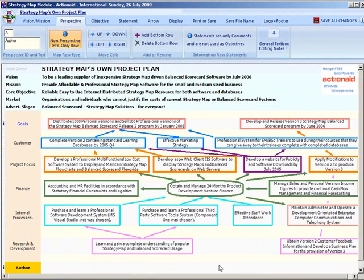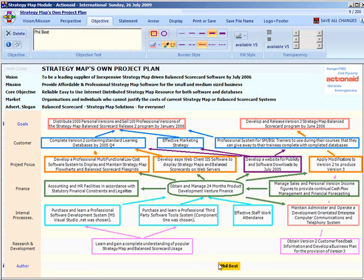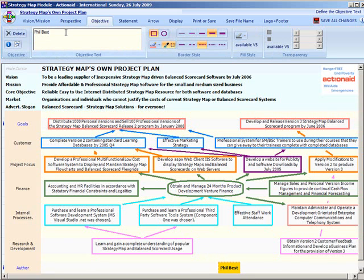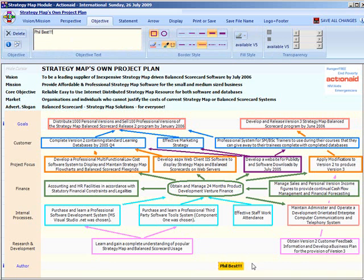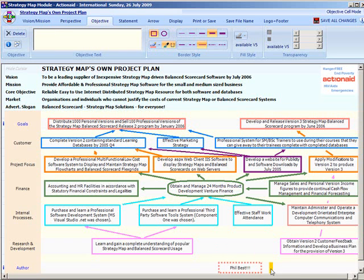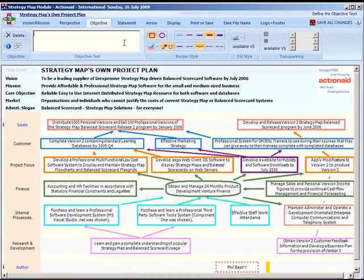The next tab is the objectives tab, which allows you to add or change objectives. To add a new objective, simply click on the perspective row in the map and begin typing. Your text is entered into the ribbon text box and is changed in the map at the same time. To change an objective, just click on it and change the text in the edit box. You can also use your mouse to drag an objective to either the same row or another row on the map. To change the objective width, drag the border left or right by first positioning the mouse just inside the box. There are also simple controls that allow you to change the box style.